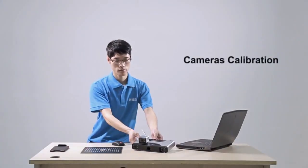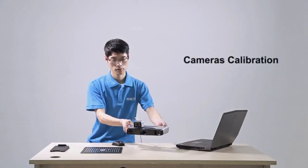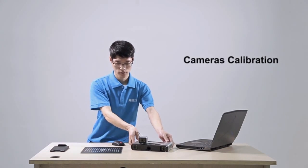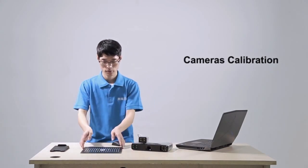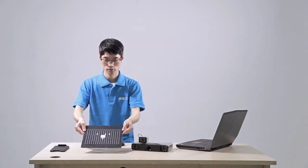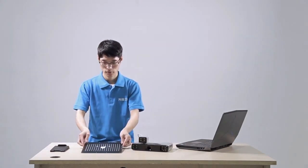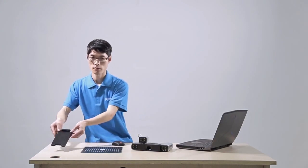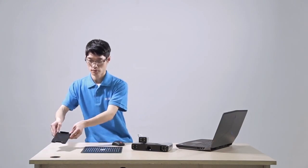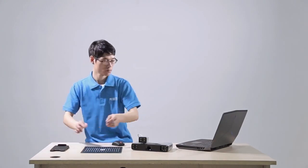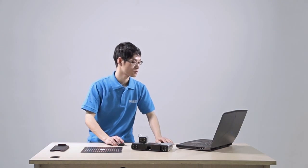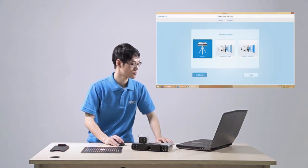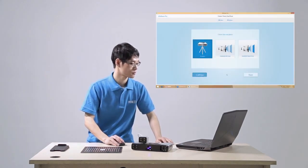After software installation, before we start our first scan, we need to do calibration. Please take out the calibration board and board support. Make sure the scanner is well connected. Open the software and click calibrate.